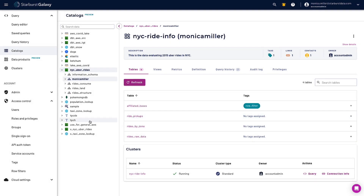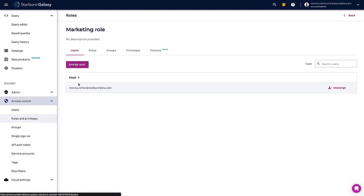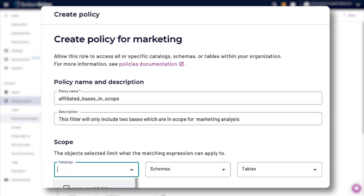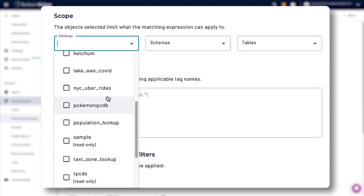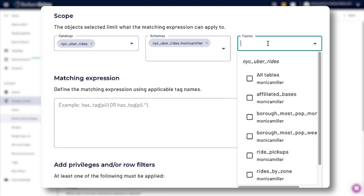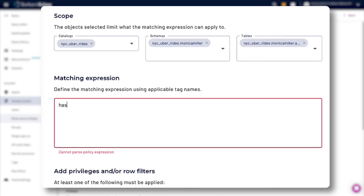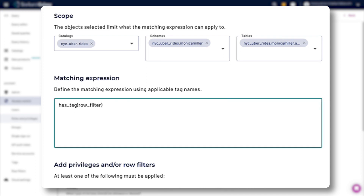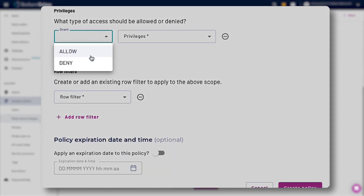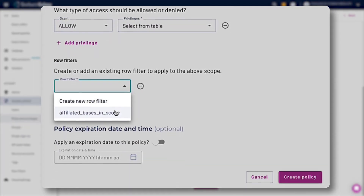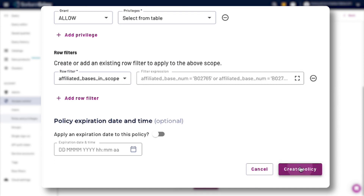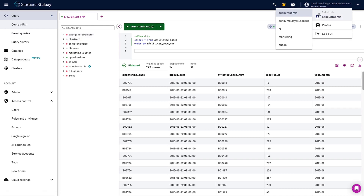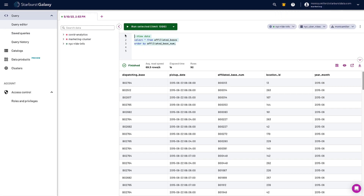Next, I want to navigate to Access Control and create a policy for the role that I want to be enforcing that filter. Finally, I'm going to go to the query editor and show you what happens when I run the query with my filter applied versus when I run the query without it.